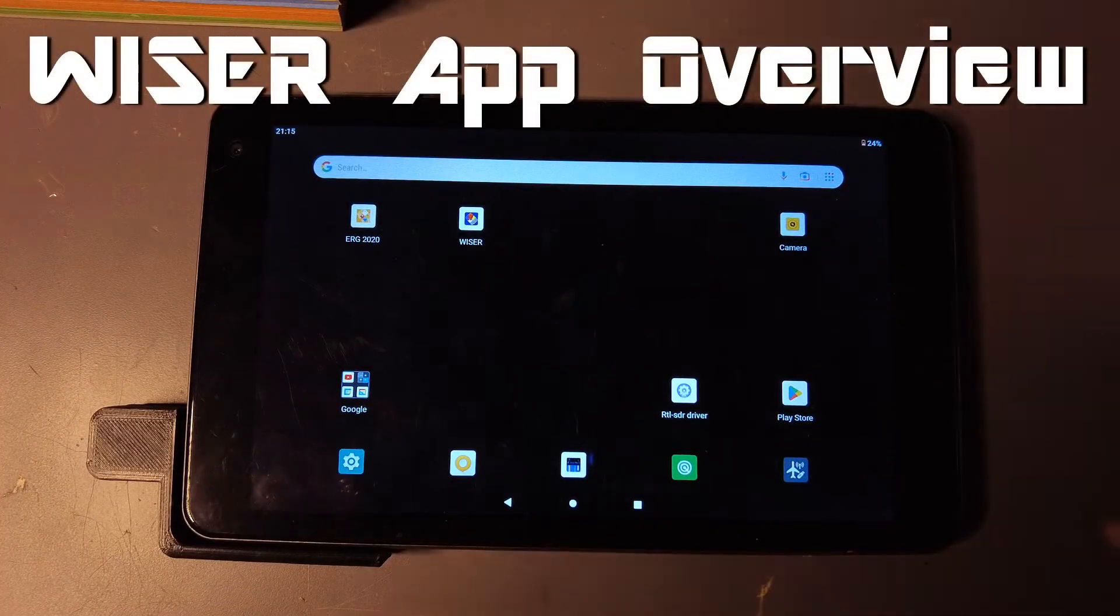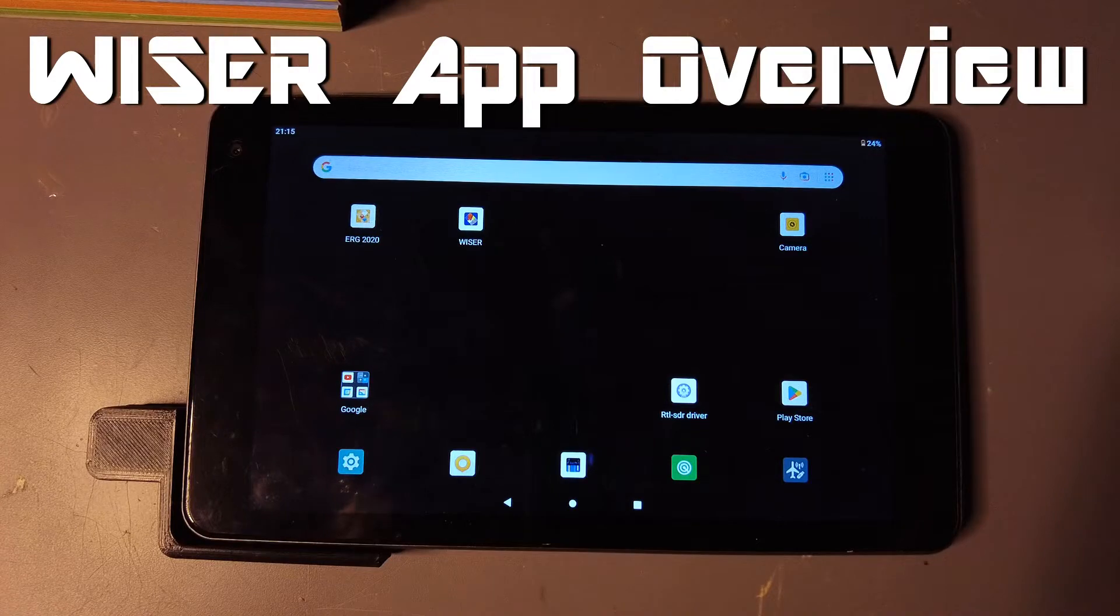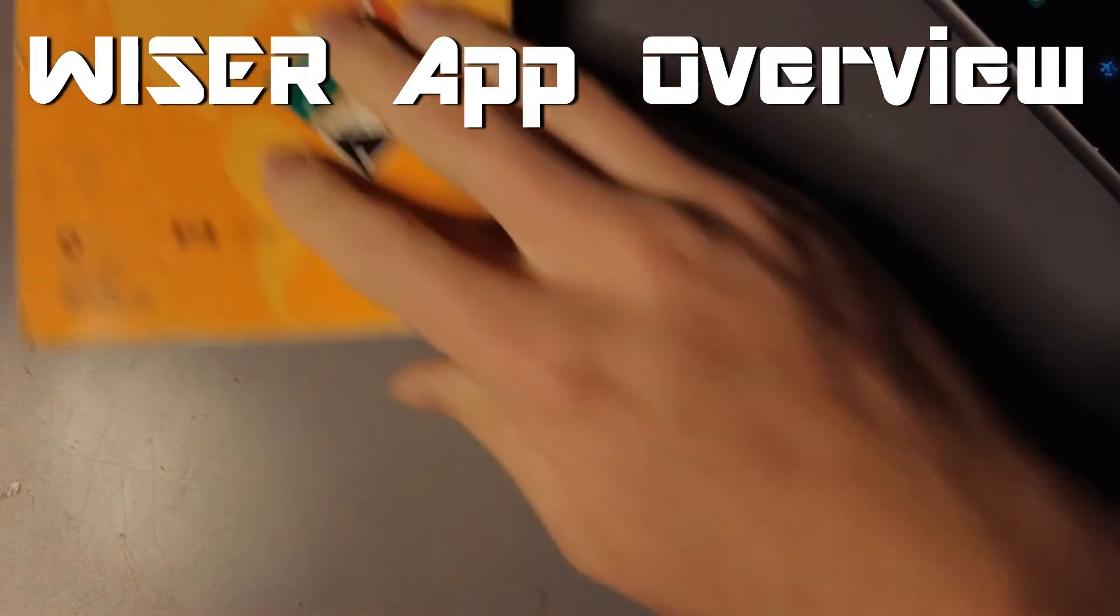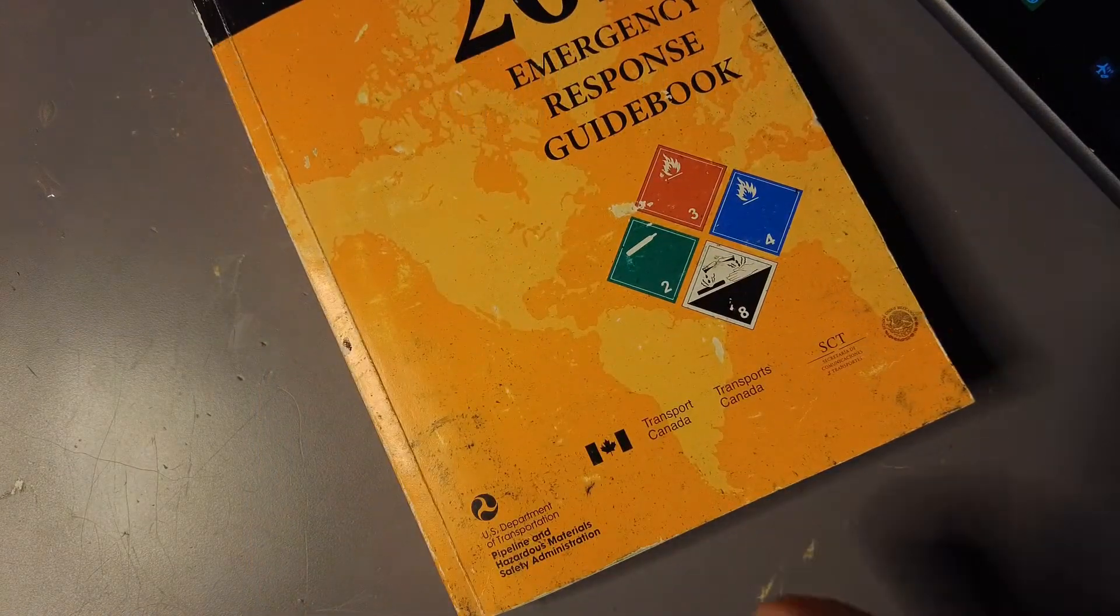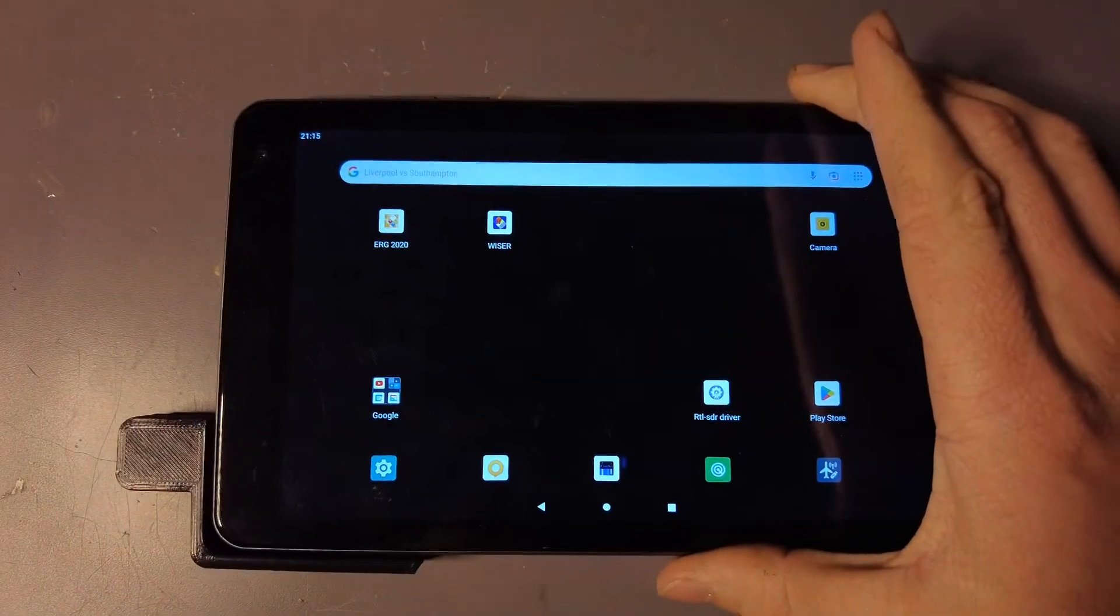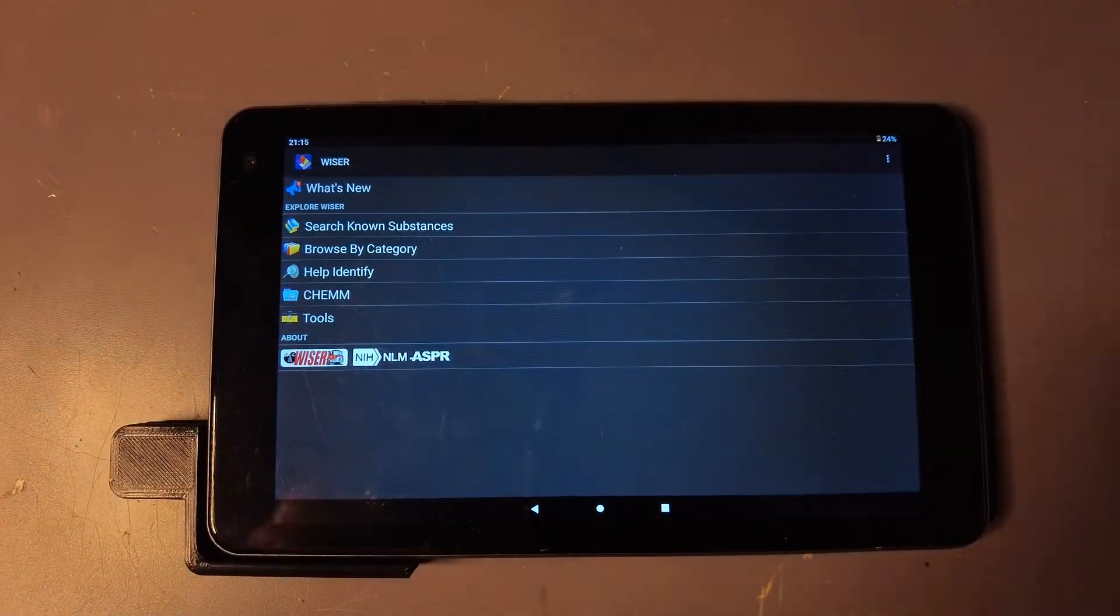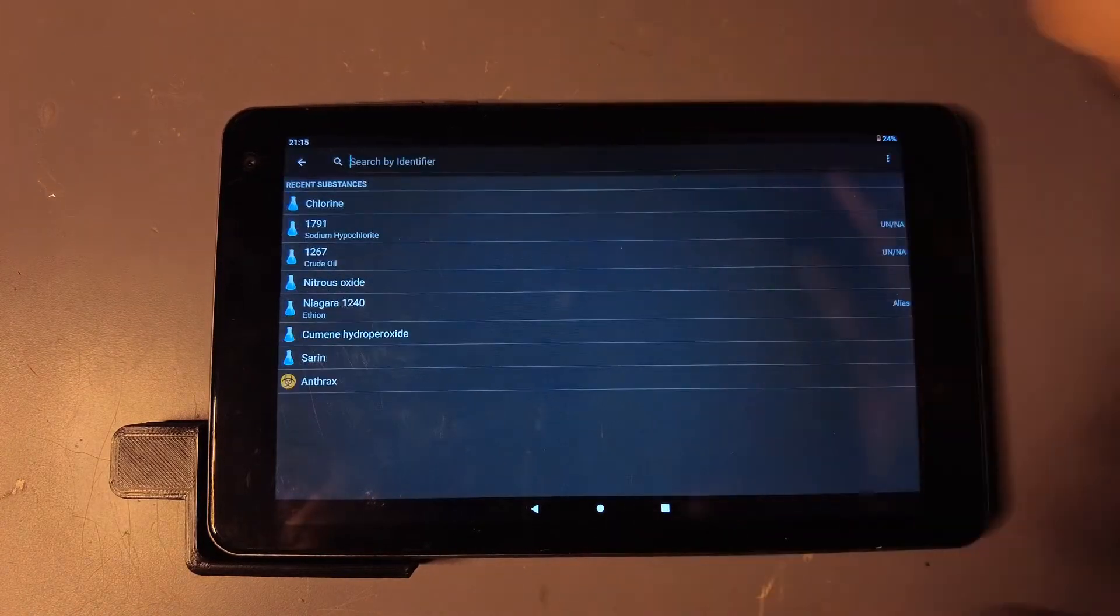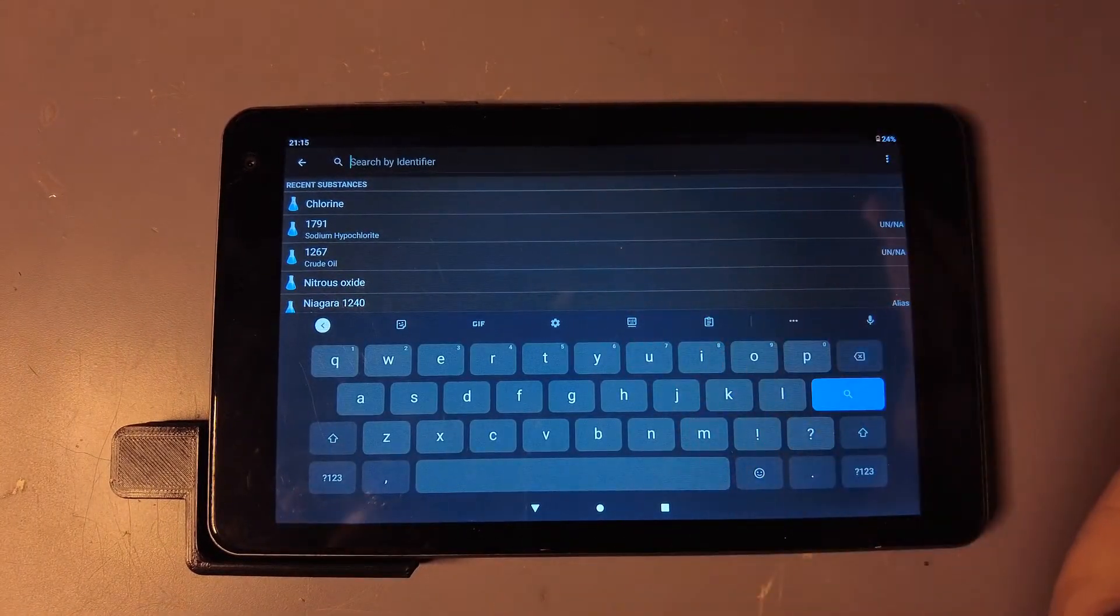I want to show you this really cool free app called WISER, W-I-S-E-R. This app is based off the ERG Emergency Response Guidebook, plus it has a lot of other features. You can download it for free on Android and Apple. You open it up and you can search known substances.